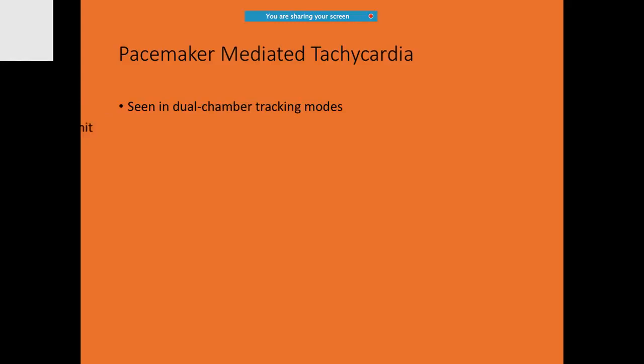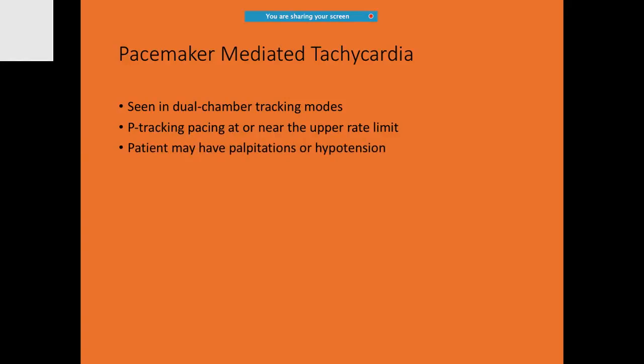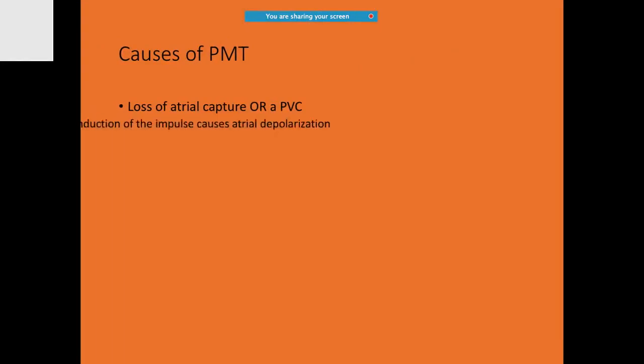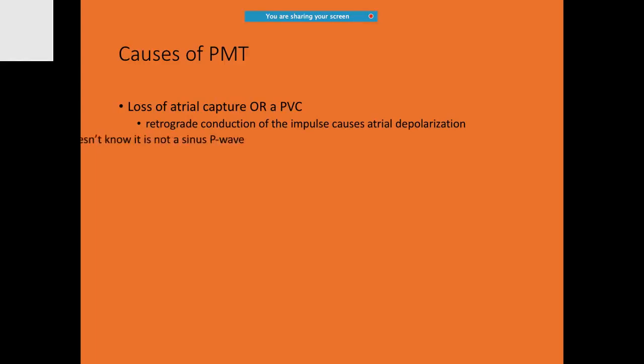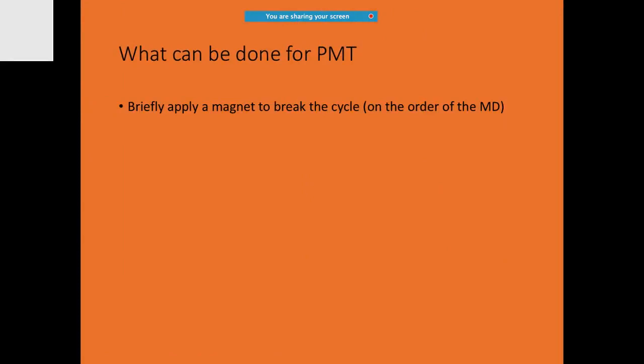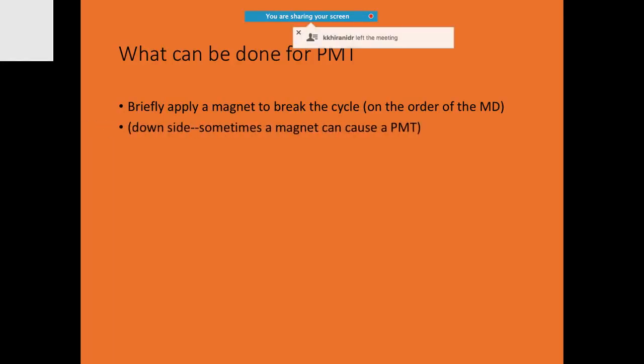A lot of people are already aware of what is called pacemaker-mediated tachycardia. It's mostly seen in dual chamber tracking modes in which the P tracking pacing is at or near the upper rate limit. Patient may have palpitations or even hypotension. It is happening due to the loss of atrial capture or a PVC. The retrograde conduction of the impulse causes atrial depolarization. If there is pacemaker-mediated tachycardia, immediately apply a magnet. But you must not forget, even the magnet itself can cause problems.